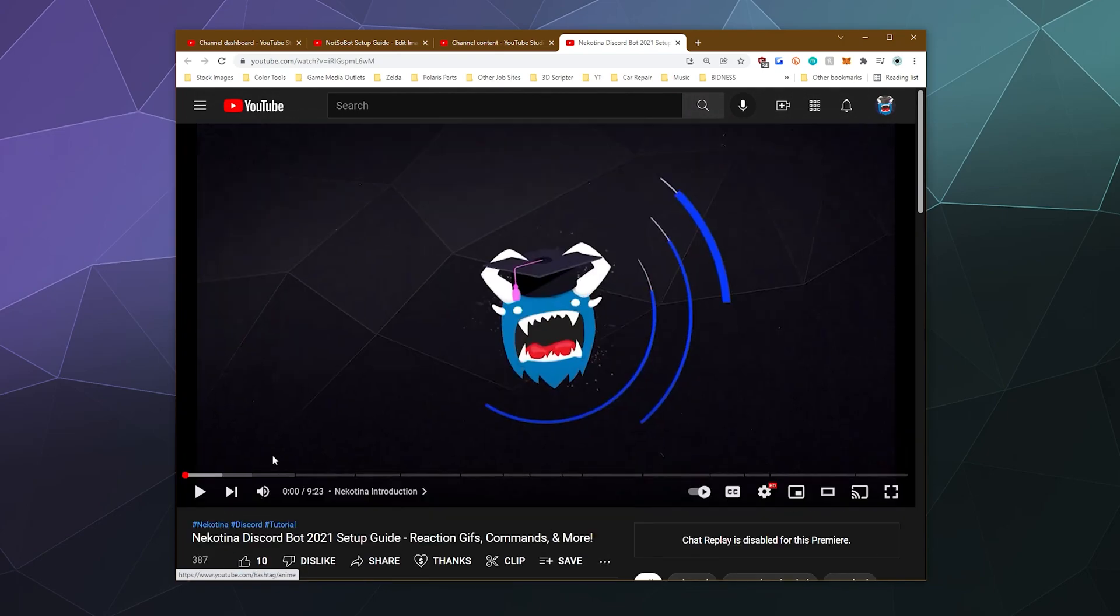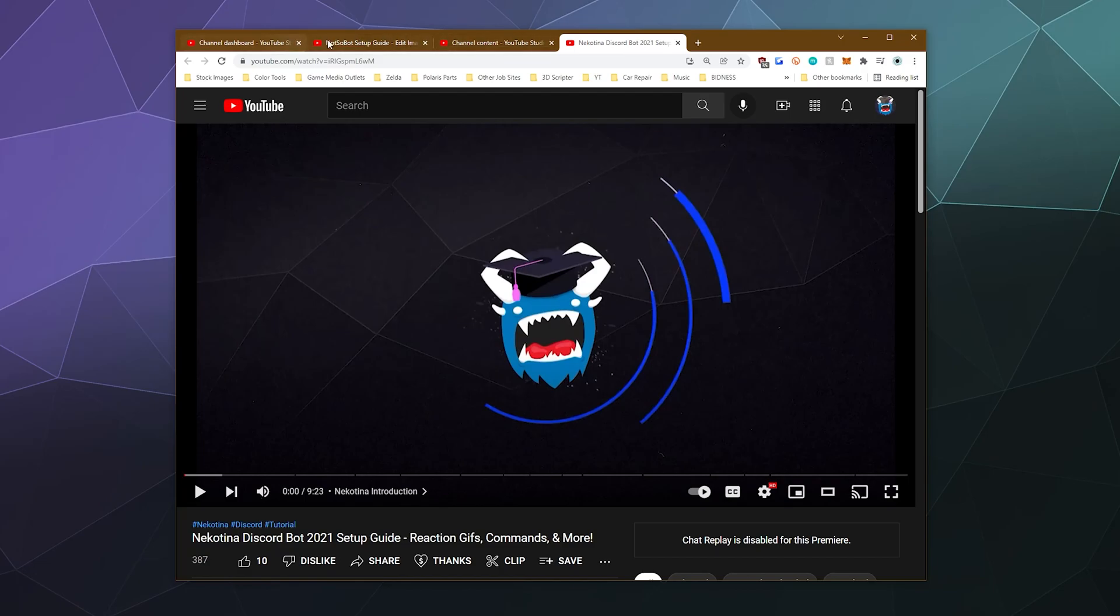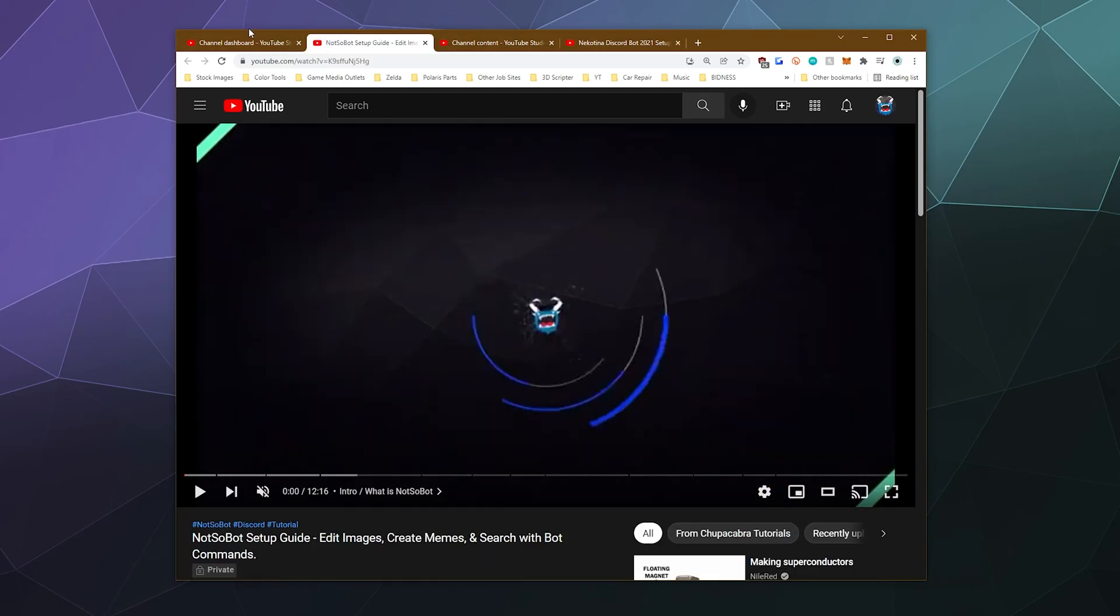So that'll be it for this one, ladies and gentlemen. This has been a brief look at how to make automatically generated chapter markers inside of YouTube by simply writing down the timecode, giving it a title and then moving on to the next one. So that'll be it for this one, ladies and gentlemen. I've been your host, Larry. Don't forget to like and subscribe and I will catch you next time. Bye, everybody, and have a good one.